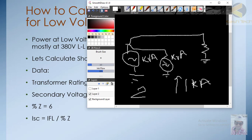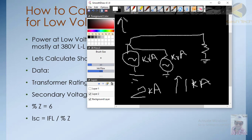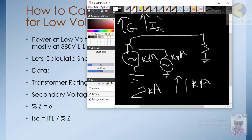If we add exactly the same size generator as the previous one, it adds up to 2 kA. So as the number of kVA — basically the size of the source, whether it's a generator or transformer — increases, the short-circuit level of the network also increases. This is basically a thumb rule: a bigger generator will supply a bigger short-circuit level in the network.